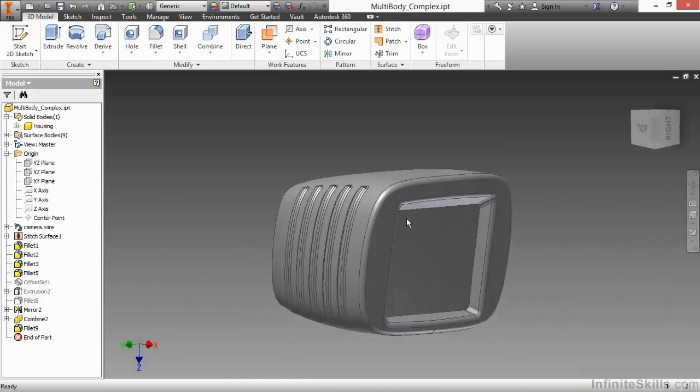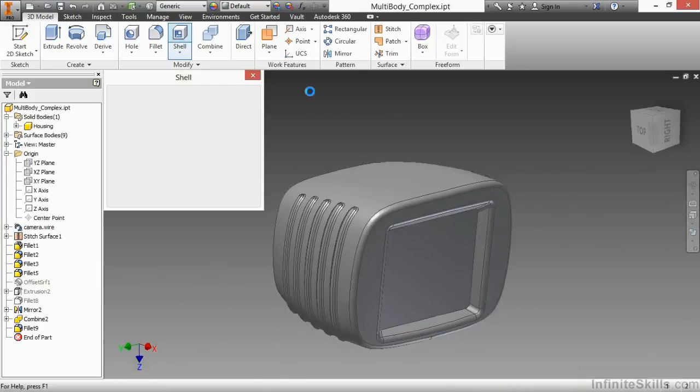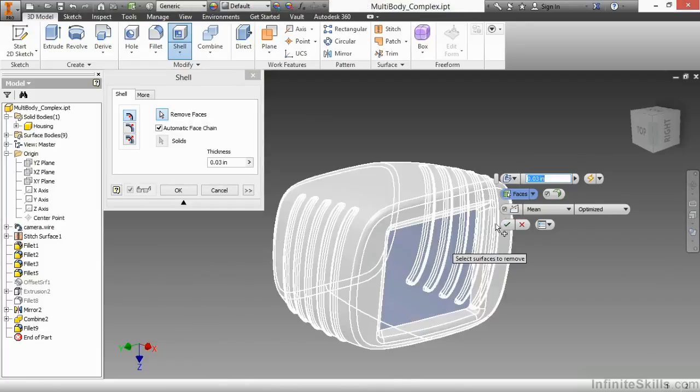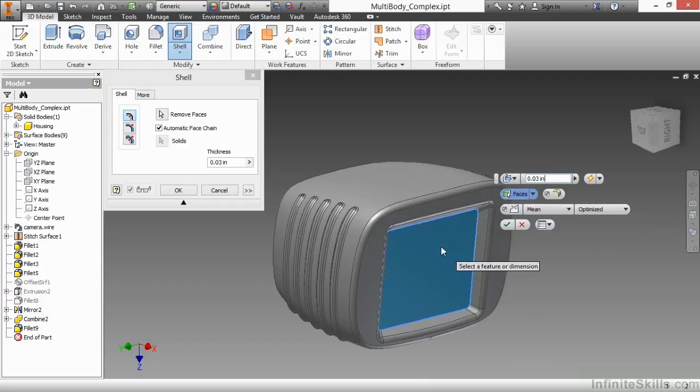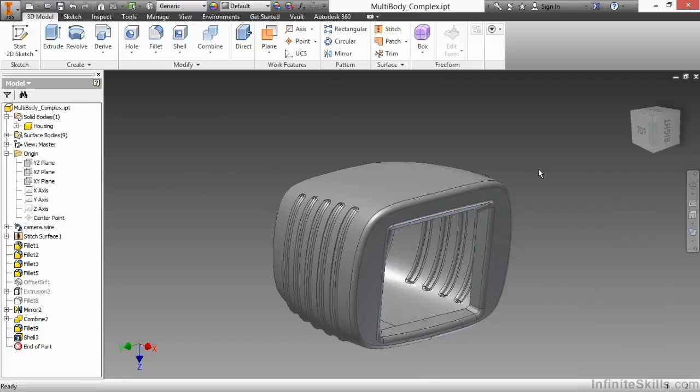Next, I'm going to shell this. And there's, again, a lot of complex computations going on here. So when I do the shell for .03 inches with removing this face, I'll approve that. And I might sit here for a little bit while that computes, but we'll forgive it. It's complex enough. There we go.